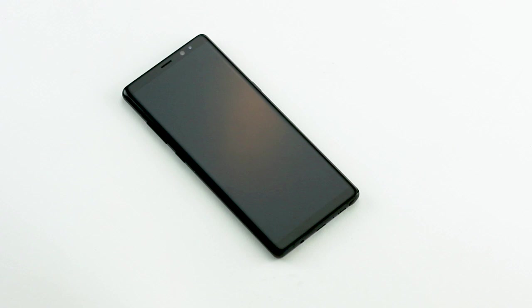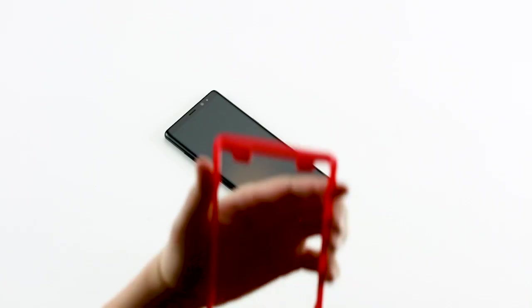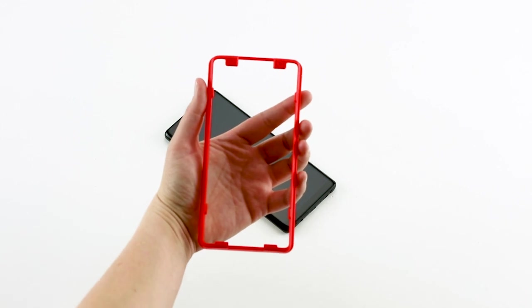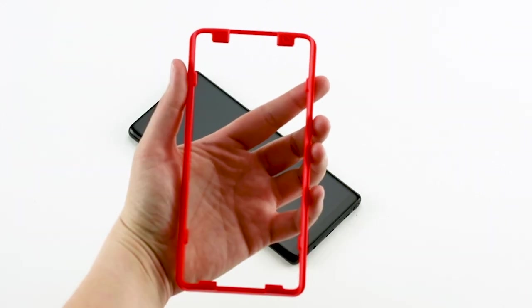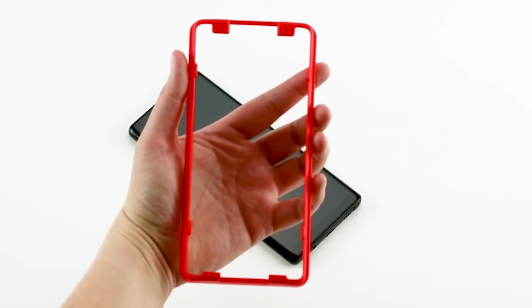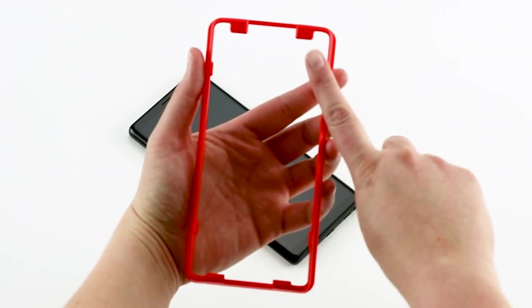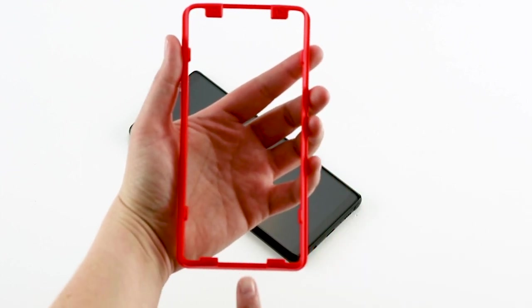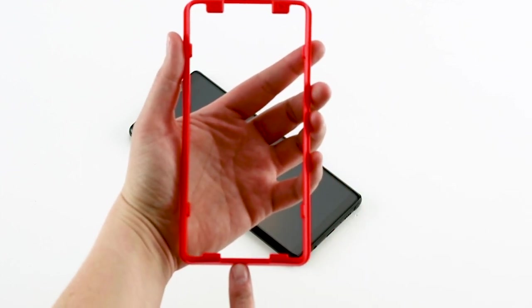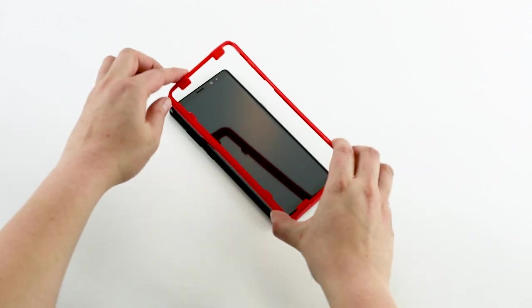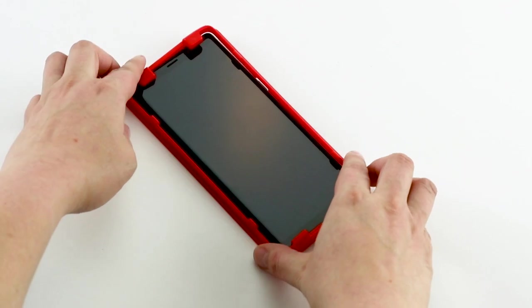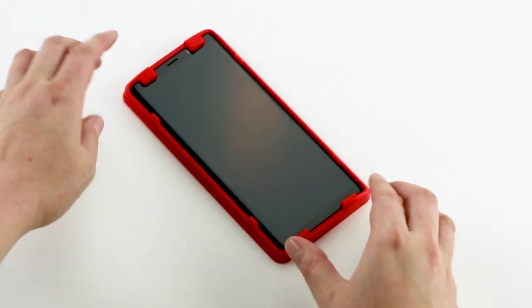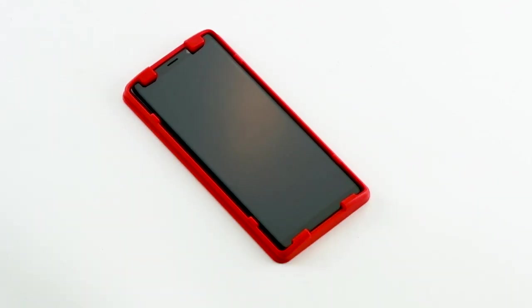Now you're ready to install your GlassCurve Elite. Start with the Easy Apply Tray. The top of the tray is marked with the Invisible Shield logo. The bottom is marked with the word Invisible Shield. Set the Easy Apply Tray on the top of your phone and press down firmly to secure it in place. Check the corners to make sure they're secure and properly aligned.